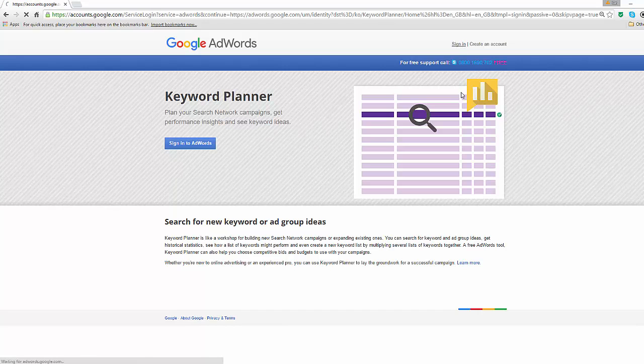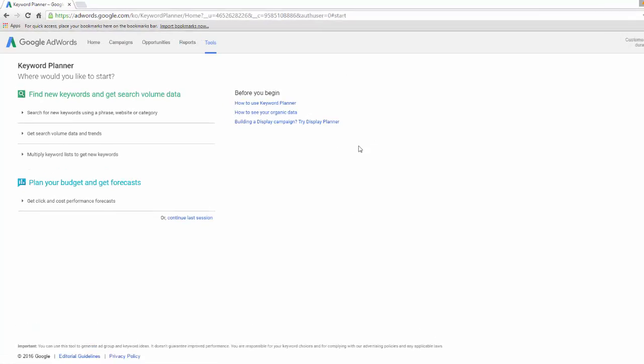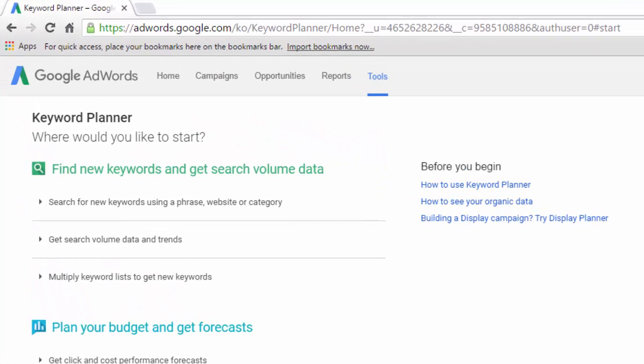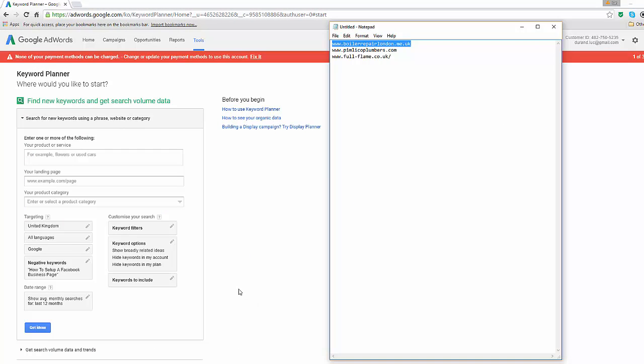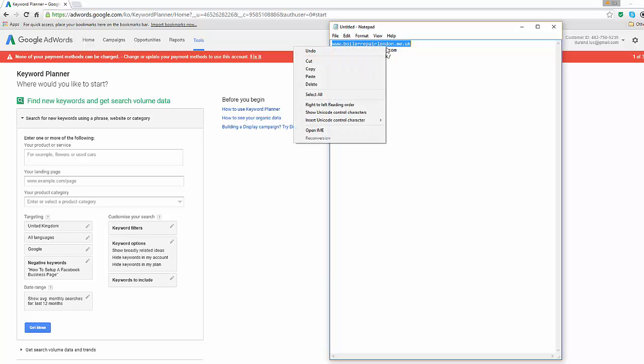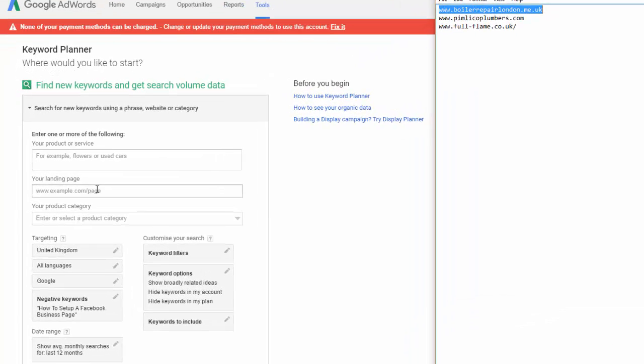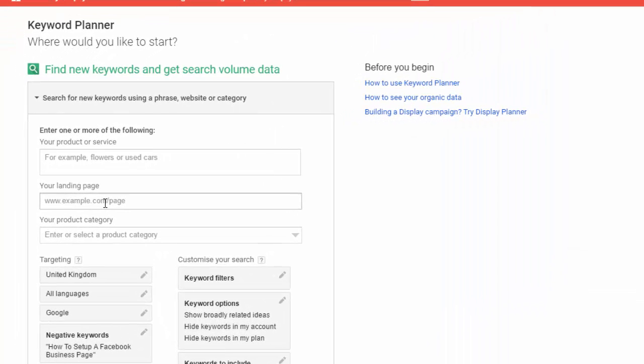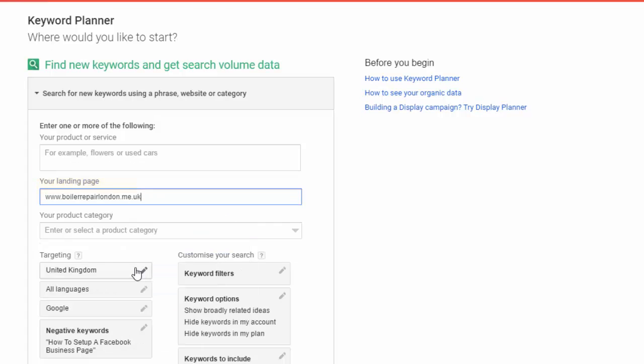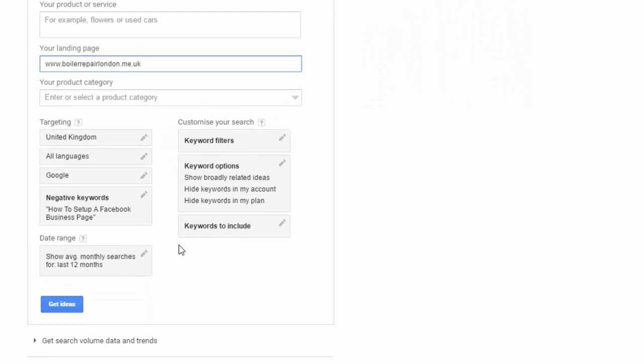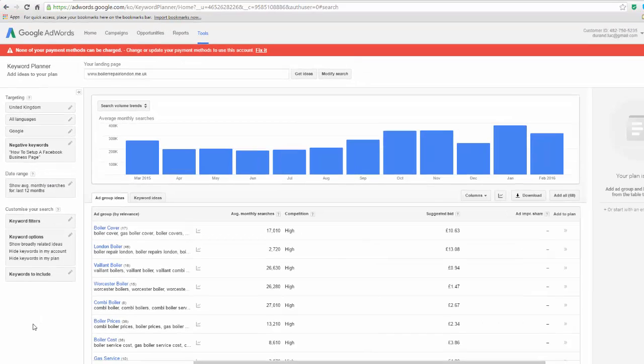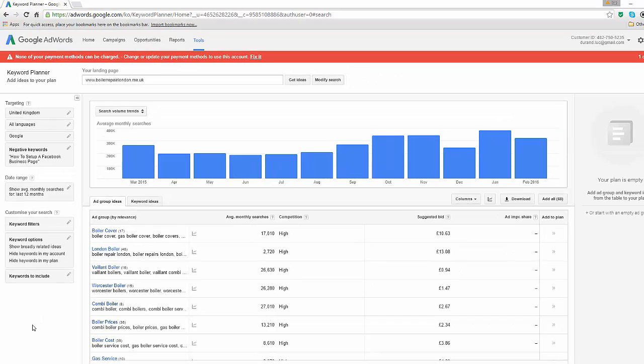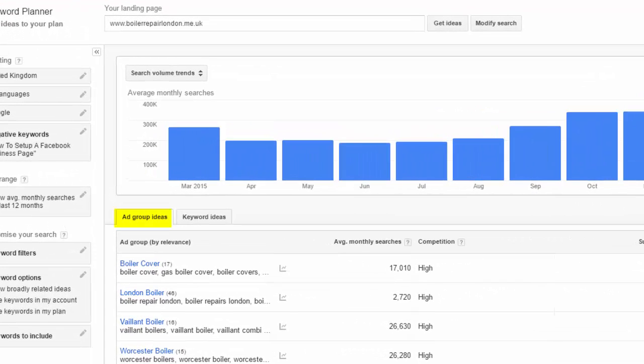When you log into your account, you will be taken to the main page. From there, choose the search for new keywords using a phrase, website or category option. Now, let's dig out that notepad file with the websites we have identified earlier on. Copy the first address and paste it into the Your Landing Page box. Use just the main domain name and click on Get Ideas. By default, Google will display a tab called Add Group Ideas. Choose the Keyword Ideas tab.